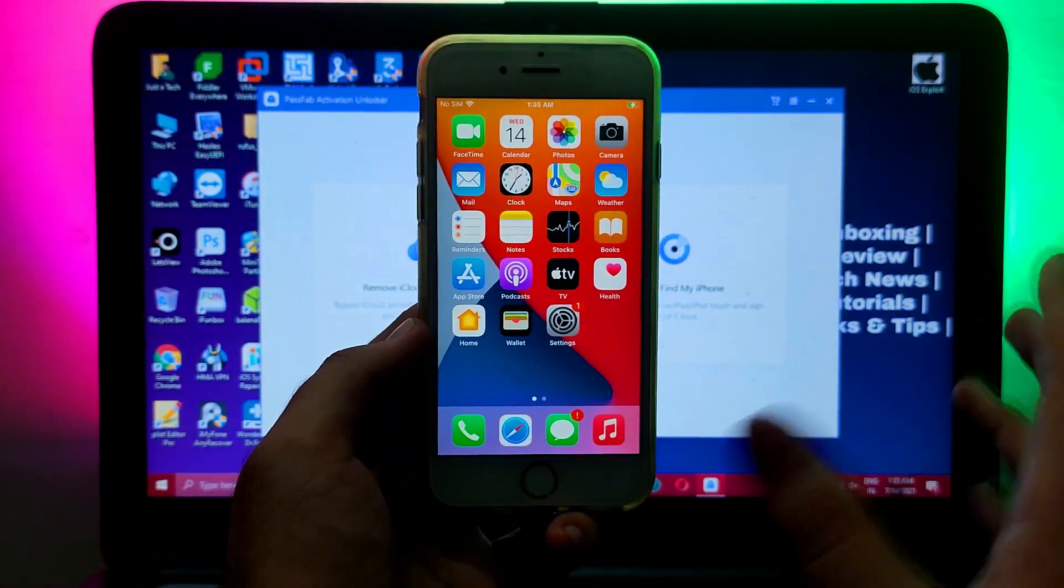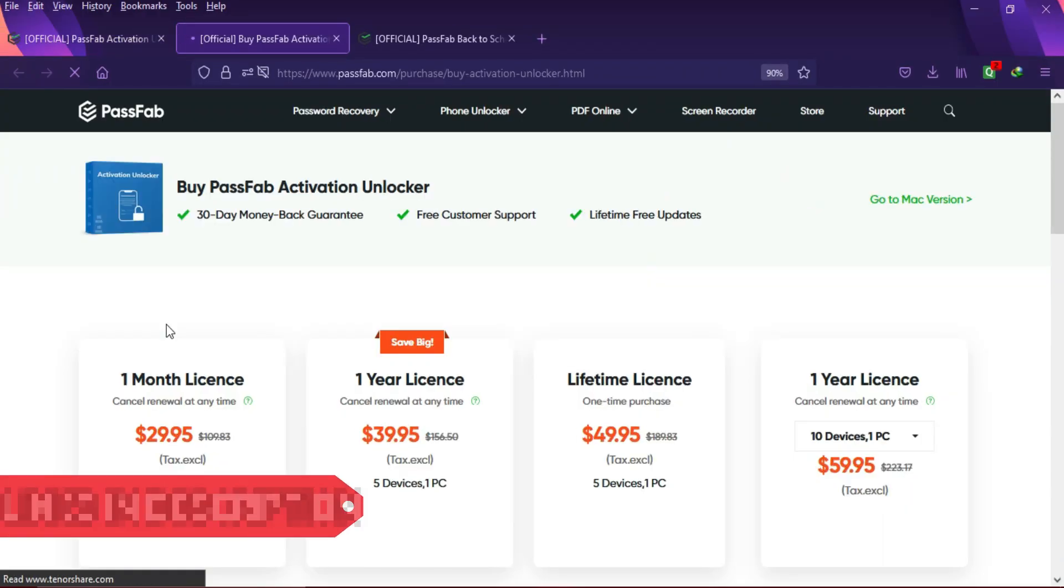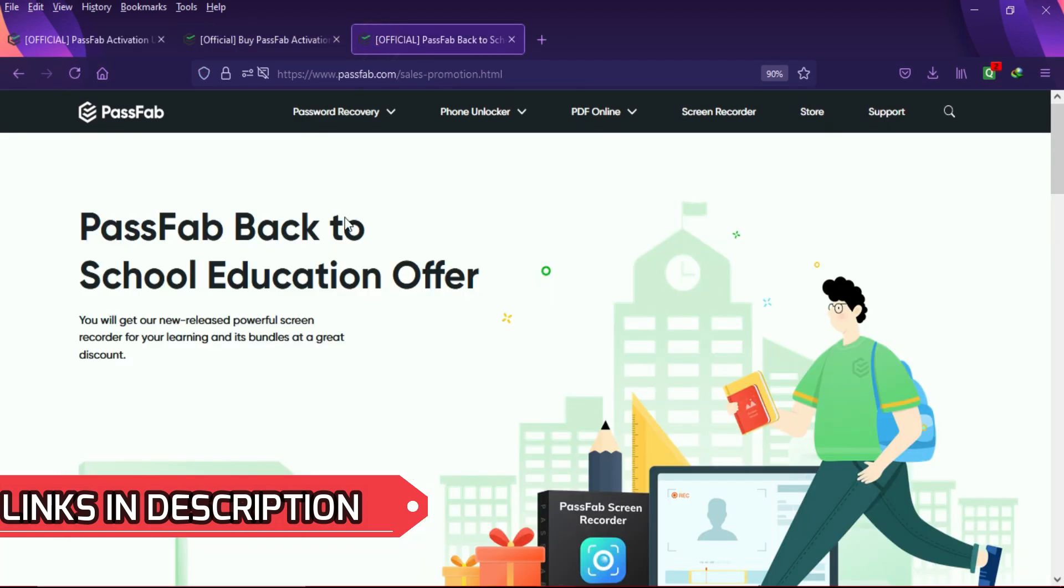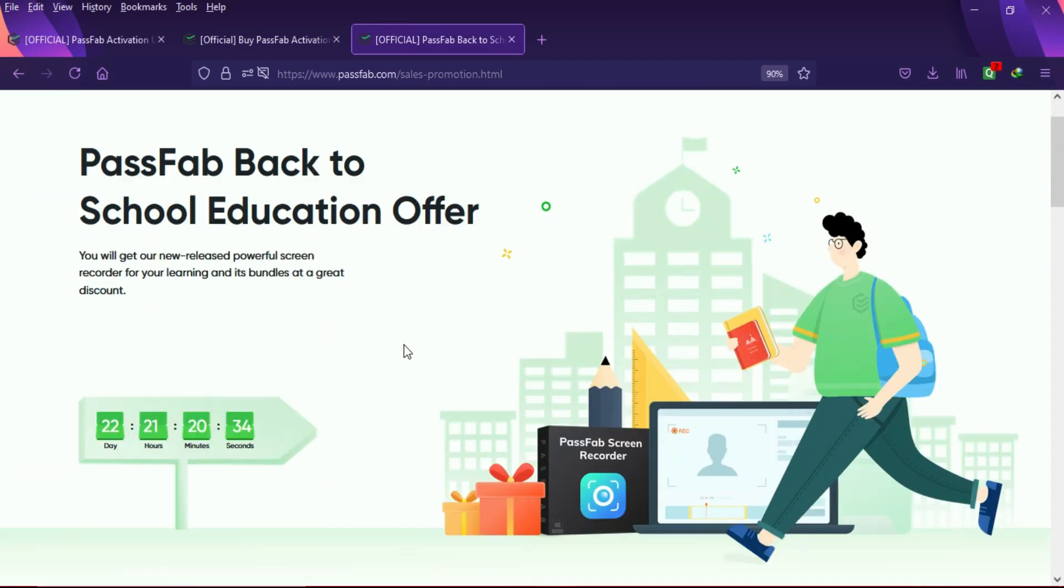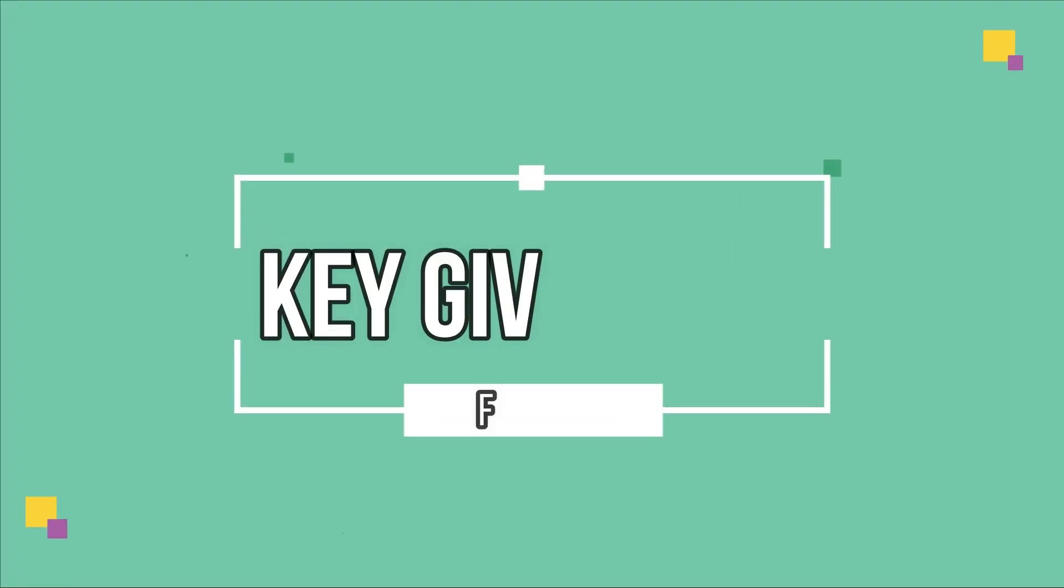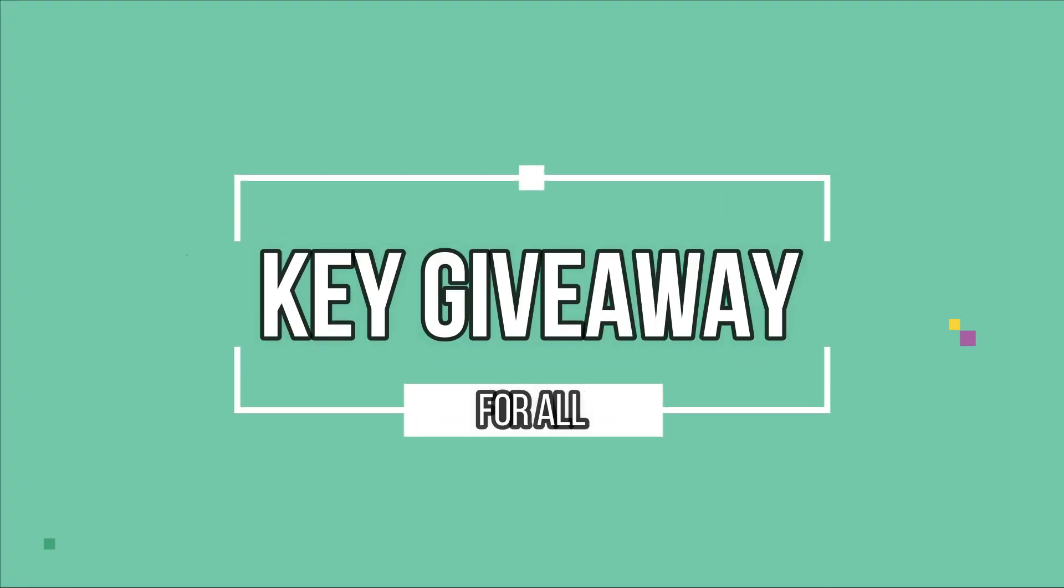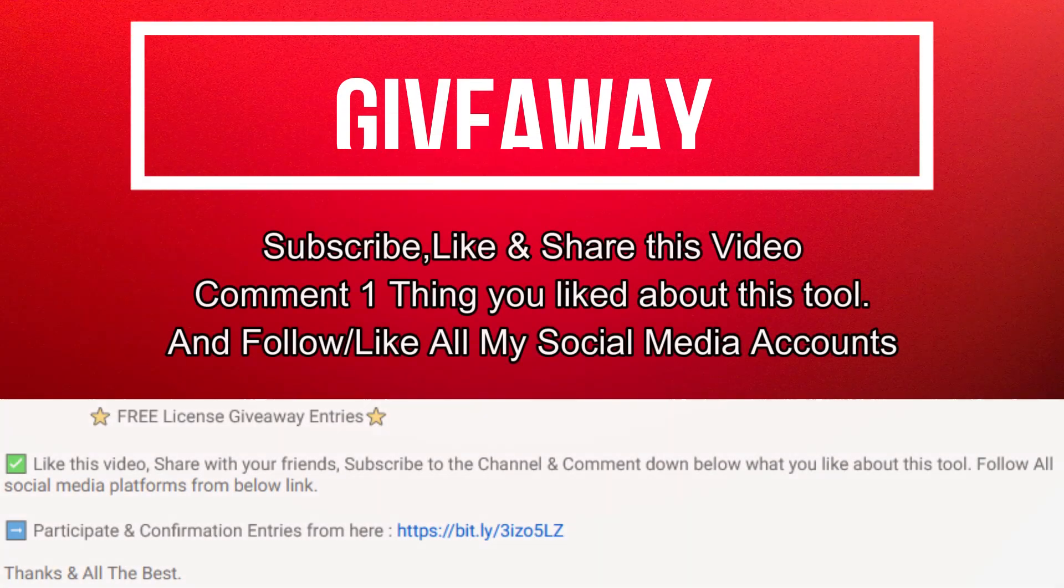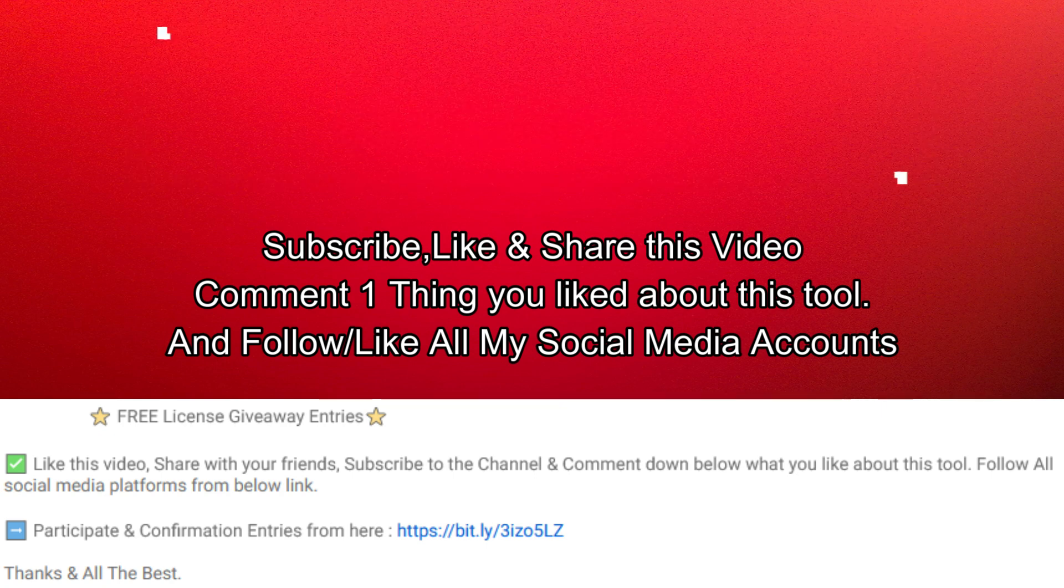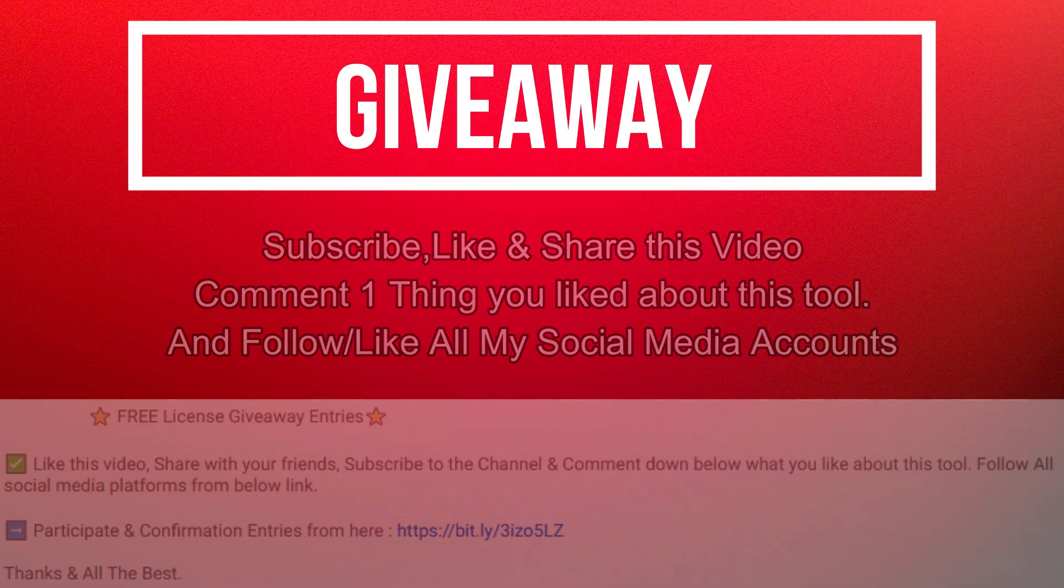If you are interested in this tool, you can check out all the buying options and also don't forget to check out the PassFab back to school education offer. Now let's talk about the giveaway. I'm giving away free license keys of the PassFab Activation Unlocker. All you need to do is follow the entries displaying on the screen and that's all. You are eligible for the giveaway. Until then, goodbye, take care, and peace out.